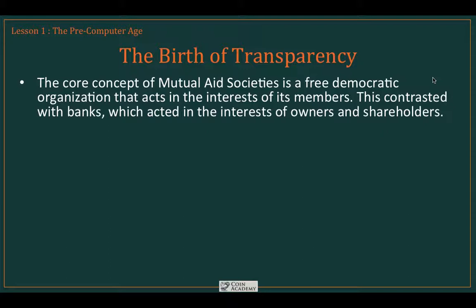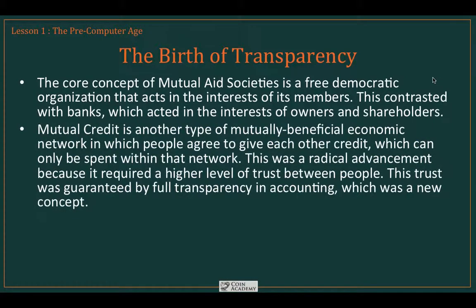This was even worse in the 19th century, when regulations were not as stringent as they became in later decades. Mutual credit is another type of mutually beneficial economic network, in which people agreed to give credit to each other — credit that could only be spent within that particular network. This was a radical advancement because it required a very high level of trust between the members. No longer were they pooling resources to form capital that benefited the group as a whole, but rather that capital was being lent out to specific members, and you had to trust them to use it properly and repay it.